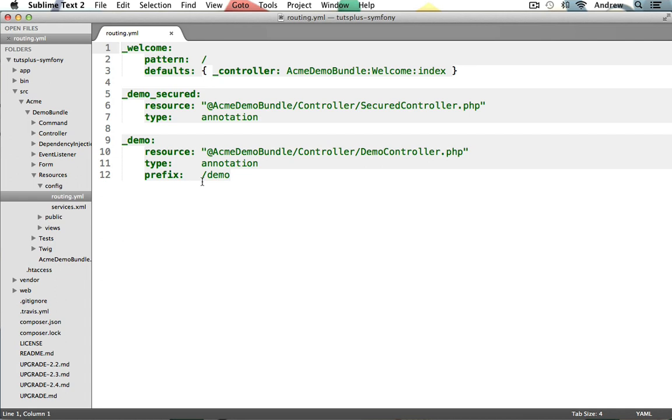So what does a route actually do? Basically it allows us to map our application's URLs to a controller. Our routes also need to be customizable and flexible so we can have whatever URLs we desire. And so that should we ever need to change them, we don't want to have to update all of the links throughout our entire application. Now by default we have several routes set up here, each showing a different route implementation.